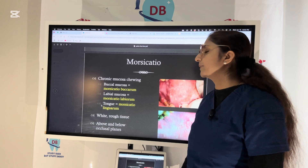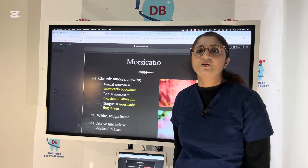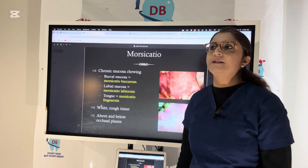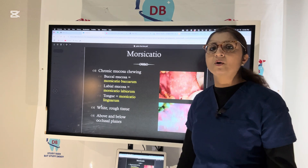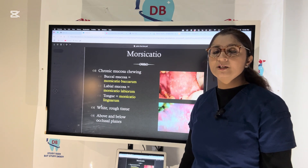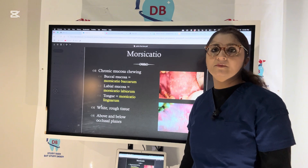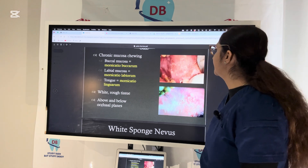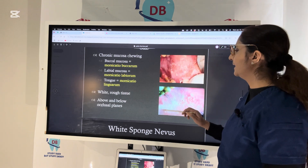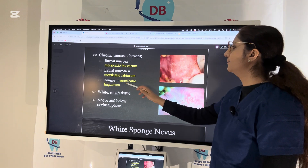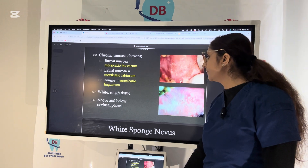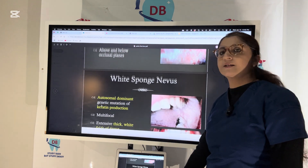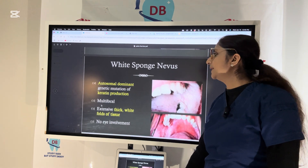When talking about white lesions, it is important to know the differential diagnosis because many conditions appear white — leukoplakia, leukedema, aspirin burn, candidiasis. Looking at a radiograph or clinical picture alone we cannot say for sure what the condition is, so we must go for differential diagnosis, and definitive diagnosis can only be done by biopsy. This condition is morsicatio buccarum — cheek chewing. Lip biting leads to morsicatio labiorum and tongue biting leads to morsicatio linguarum. You can see the white rough surface in the picture.